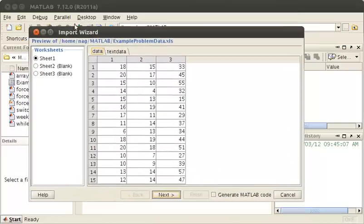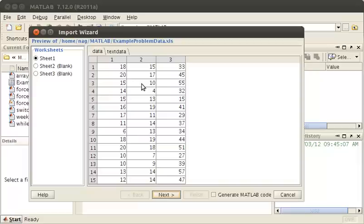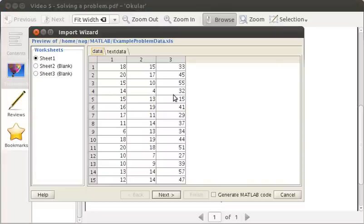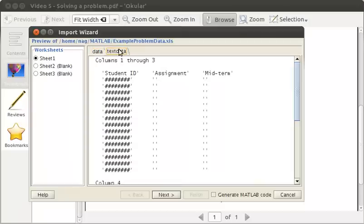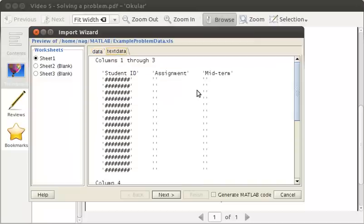MATLAB's import wizard has suggested, based on the Excel sheet, what sort of data we might have. Each tab represents a variable that MATLAB wants to import. We have the raw assessment data: assignment, midterm, and final in columns. There's also a variable called text data which has the column headings as strings.